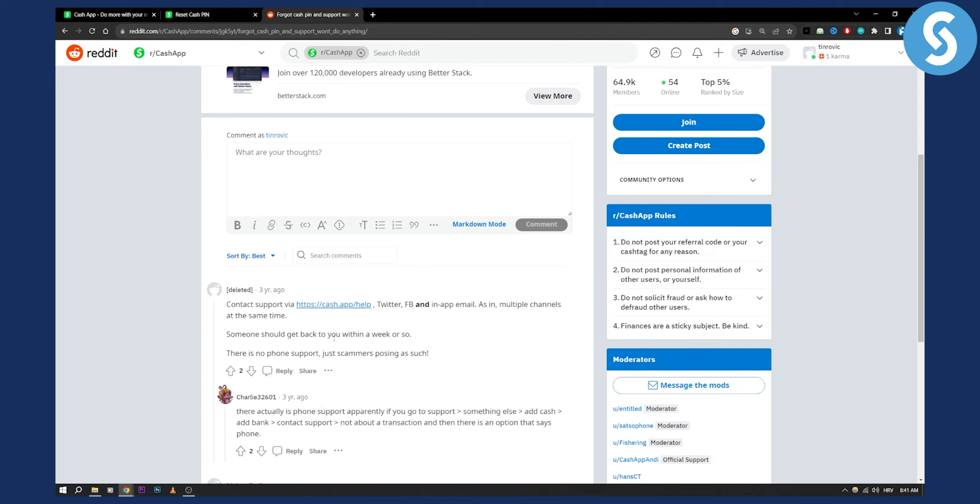But you can go and contact support because this way you'll be able to change your cash pin on Cash App if you forgot it. Because you already have the Cash App username, you already have the Cash App email and the password, so it's going to be easy for you to change it.